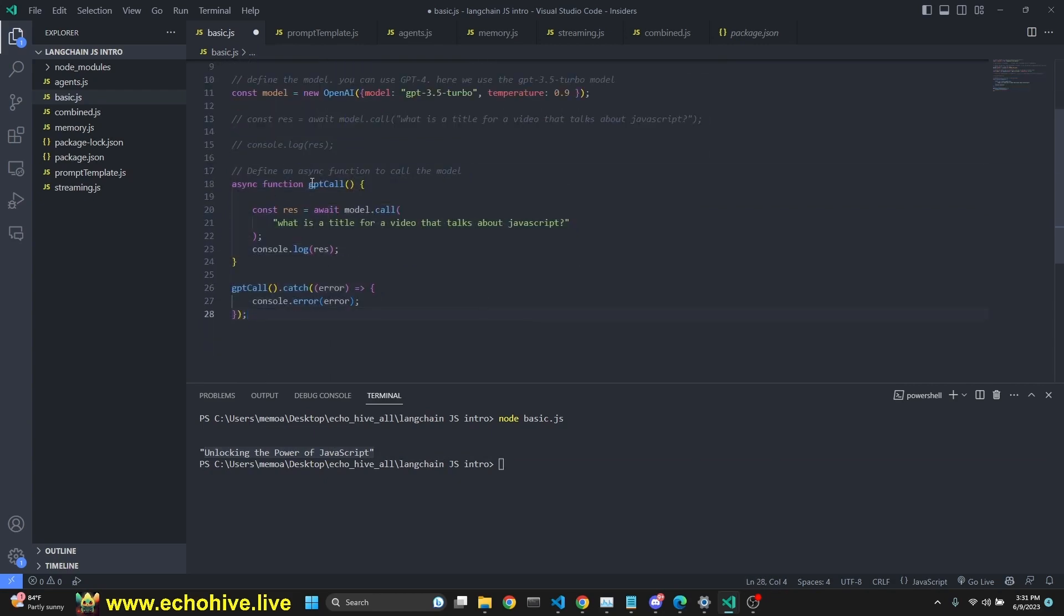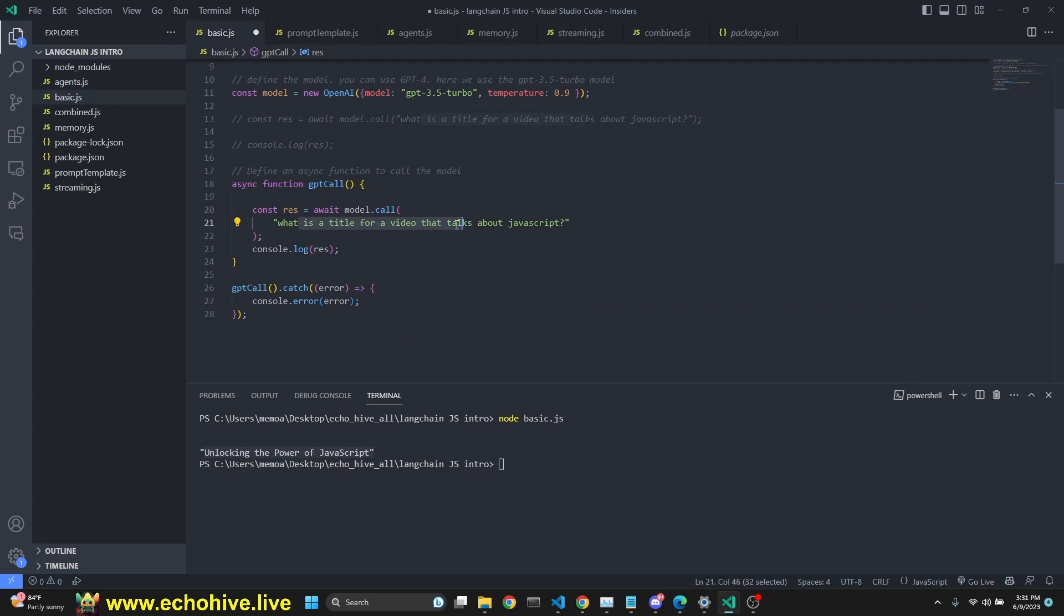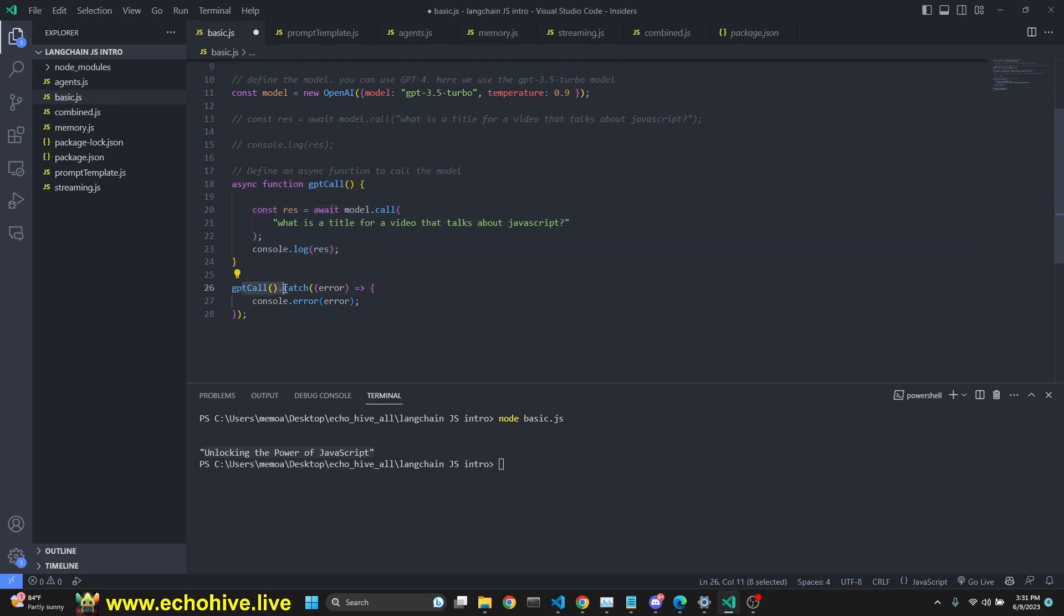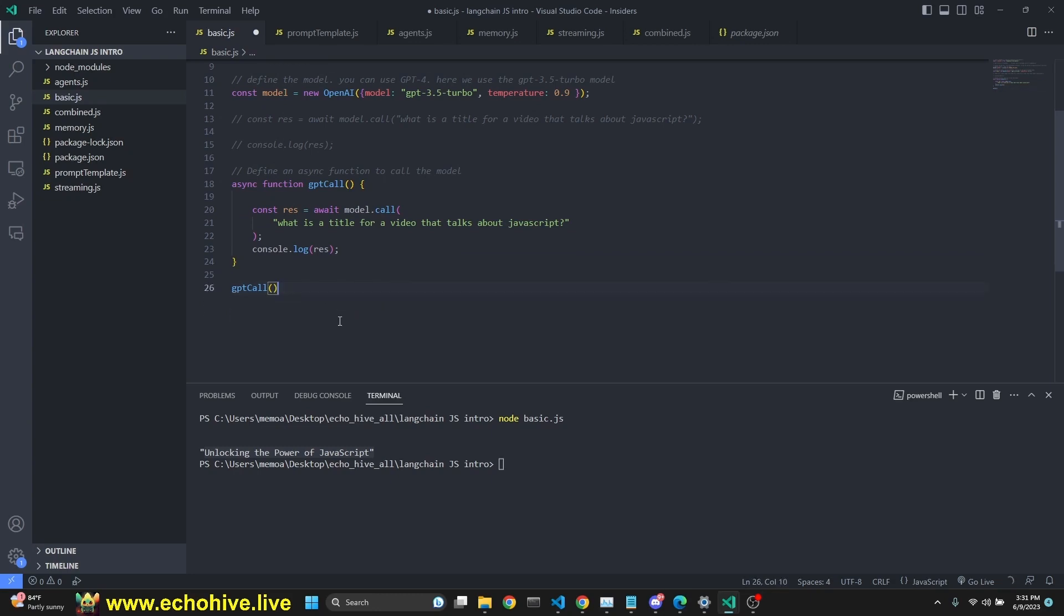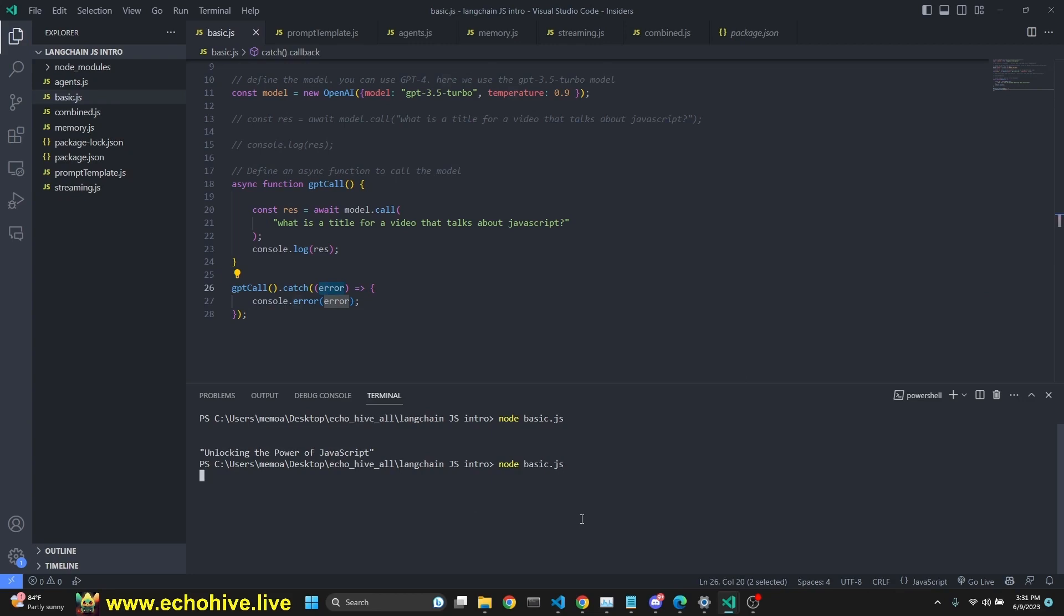Here we are defining async function GPT call. And we are getting a response by awaiting model.call. What is the title for a video? And then this function actually logs it automatically. So this is our function definition. And then we say GPT call.catch error and console.log that error. So you can actually use this. You didn't really necessarily need that, but that is actually useful just in case we get an error to be printing it in the terminal. So if we were to run this, just like we did before, node basic.js, then we're going to get another response, elevating your JavaScript knowledge.